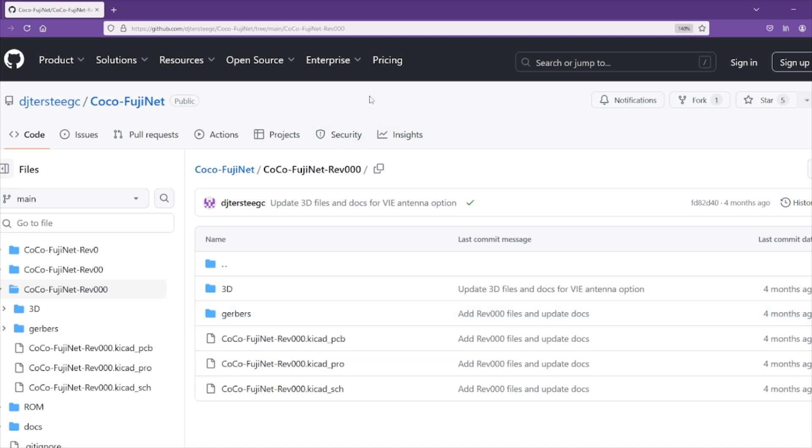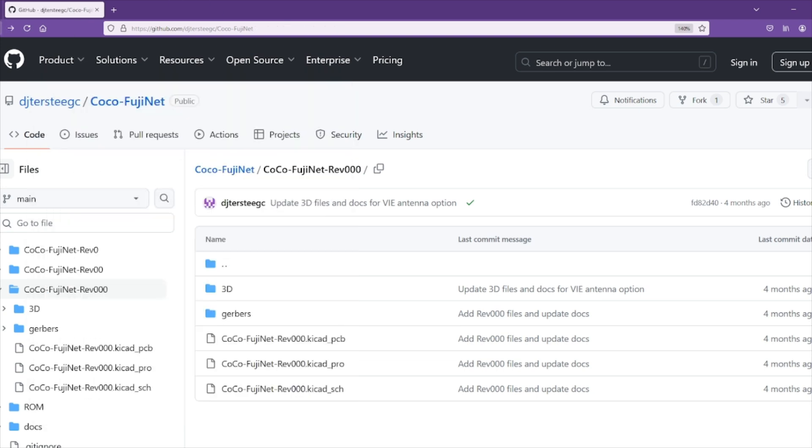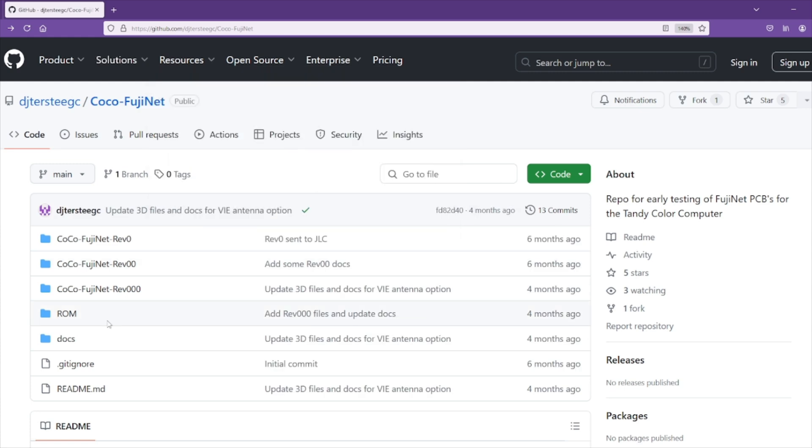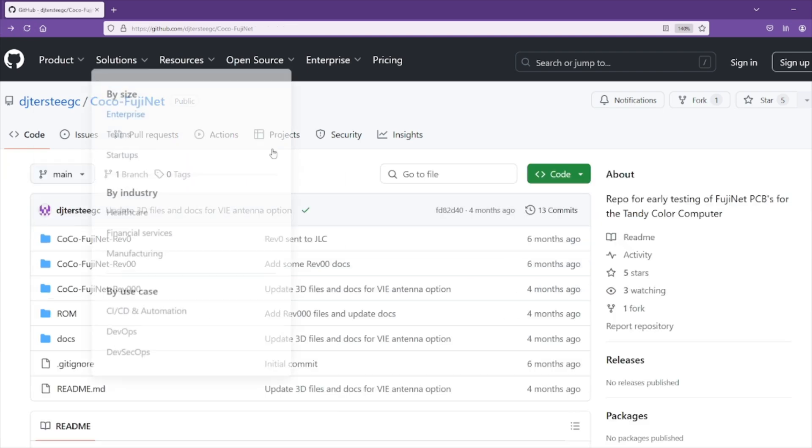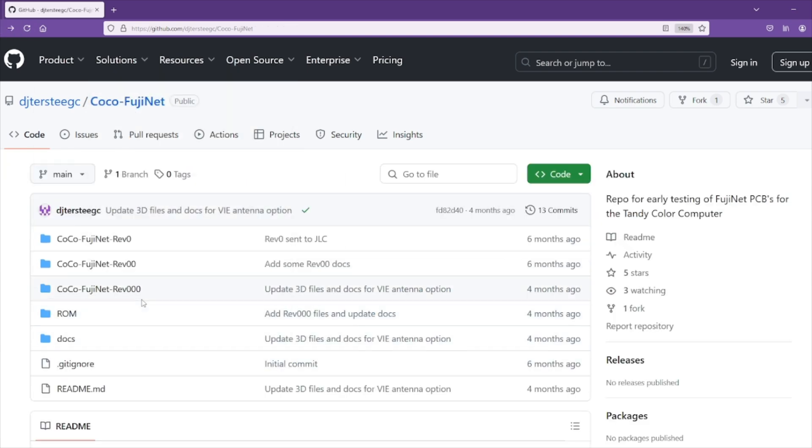All you have to do is send these off to your favorite PCB printing company. I'm just spitballing here, but maybe PCBWay. And of course, there's a ROM file here for burning the ROM that you need to make this work.